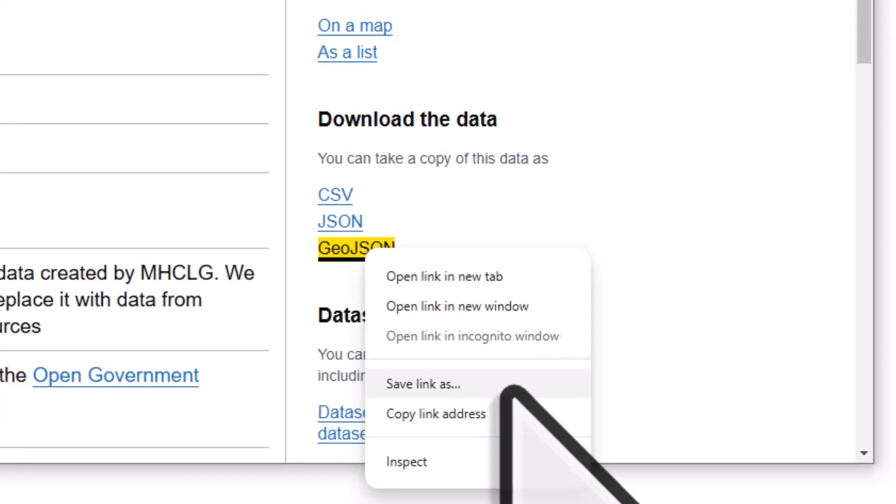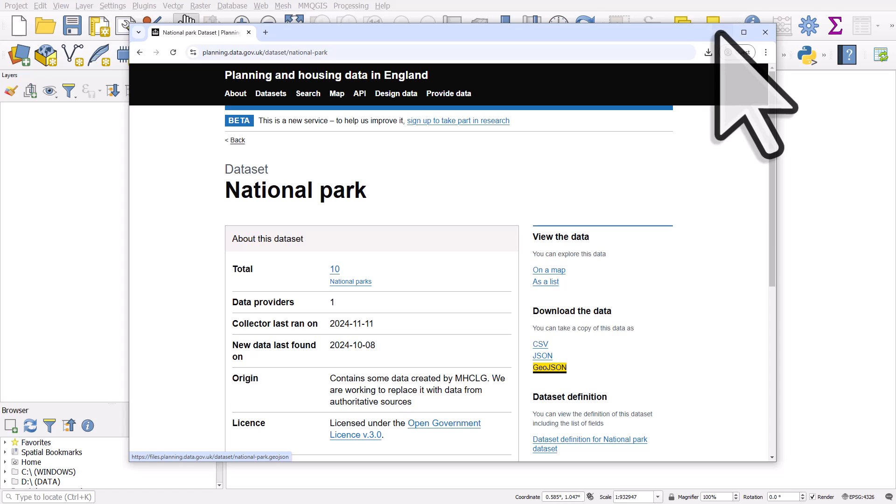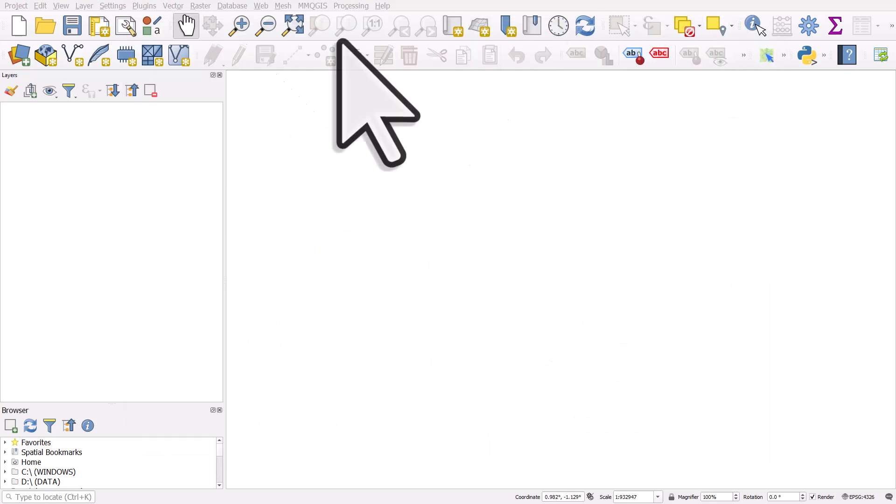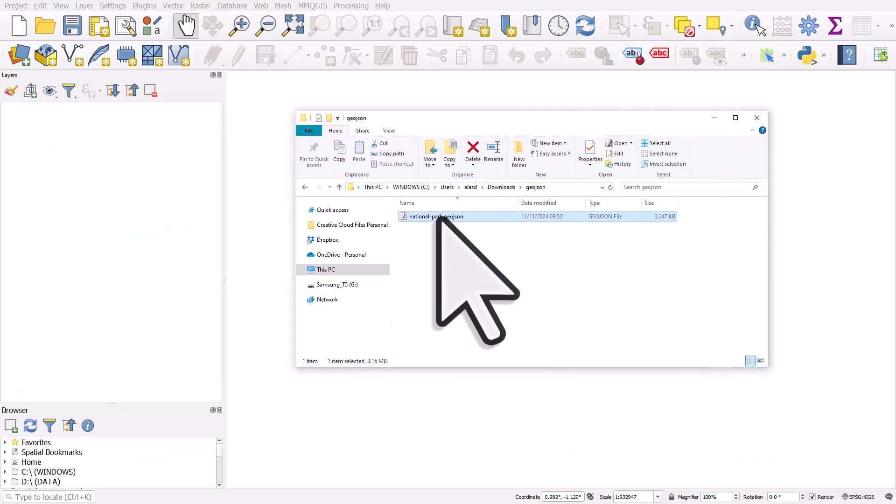I've already saved this to a separate folder, so let's switch to QGIS. And here's the file.